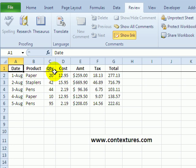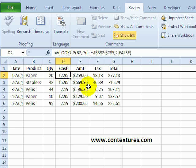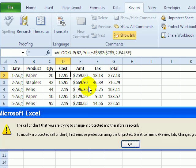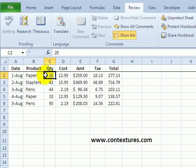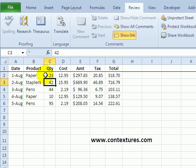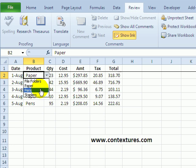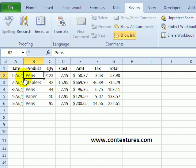And now on the worksheet, if I click one of the cells that I left locked, if I try and type, I just get an error message. However, if I come to one of these cells, I can change a quantity without any error. Or I could choose a different product or change the date.